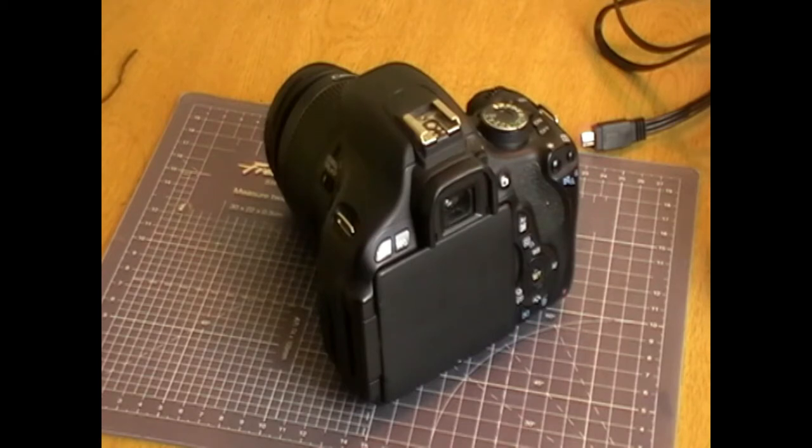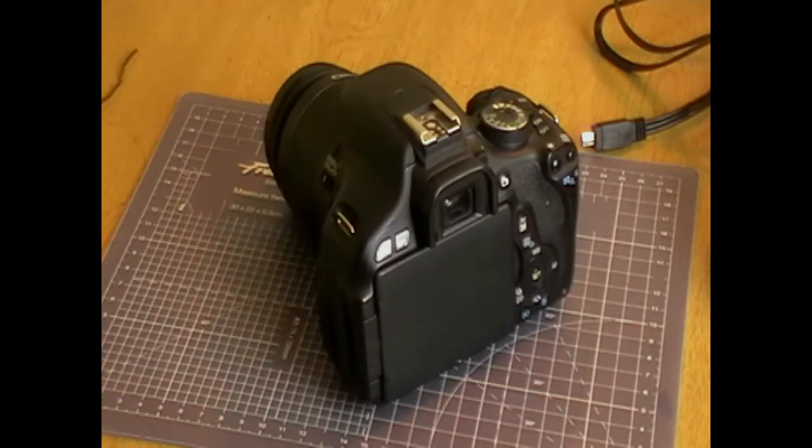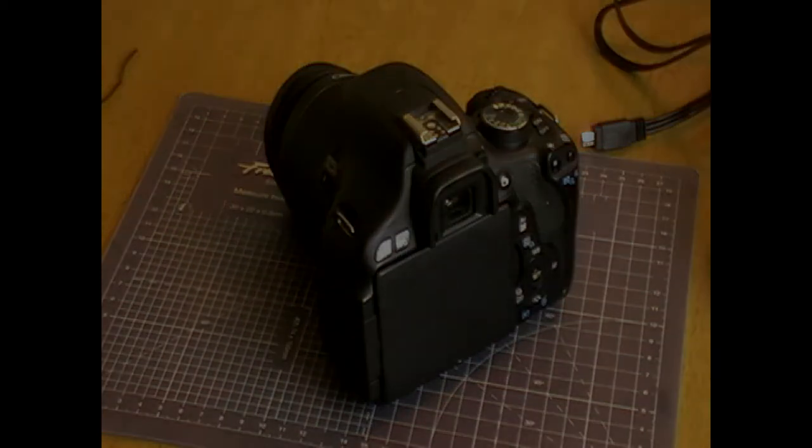So go and watch another video, install the latest version of Magic Lantern for the T3i, and once you've done that, welcome back.